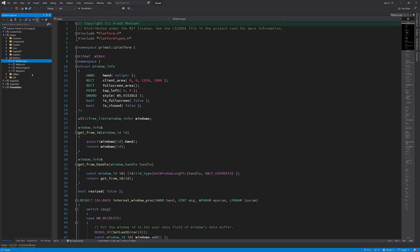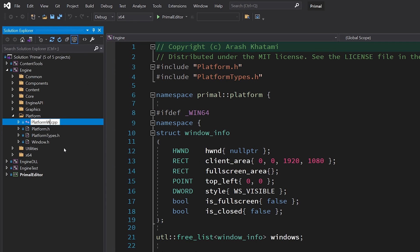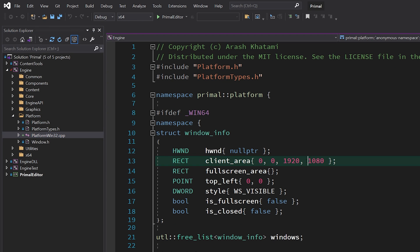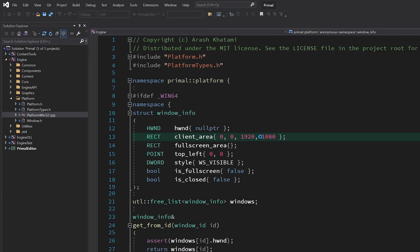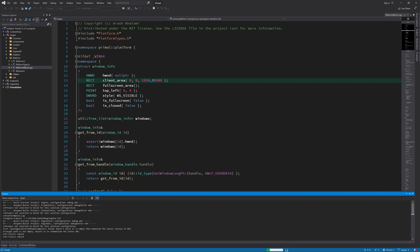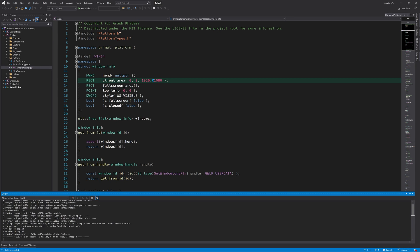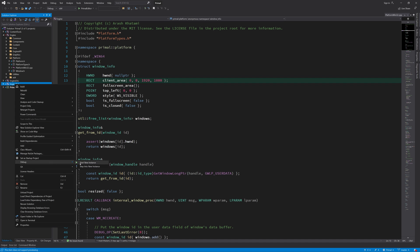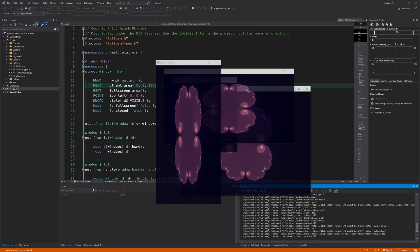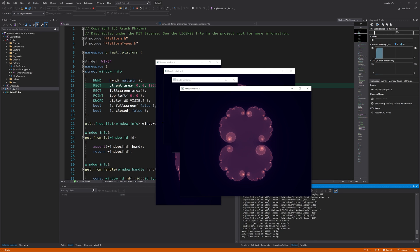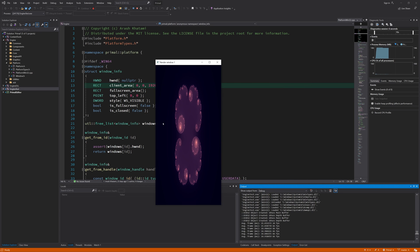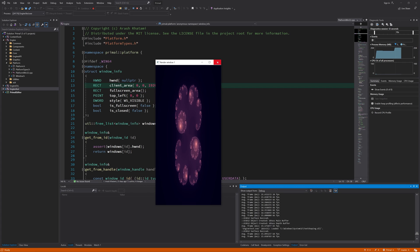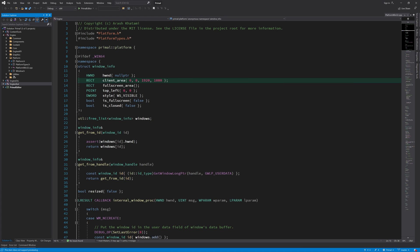So here I'll rename platform.cpp to platform.win32.cpp. The one for Linux in Primal Plus is called platform.linux.cpp, so when we copy that over, it just exists alongside the one for Windows and we don't need to edit any files.